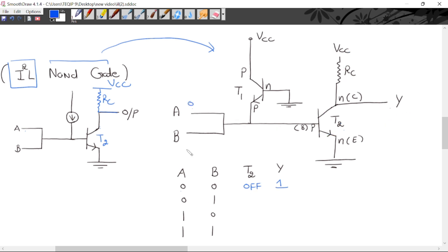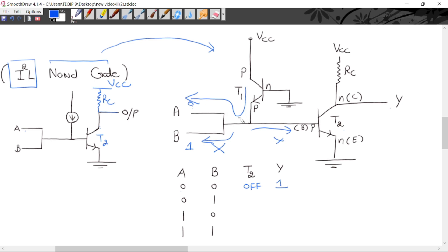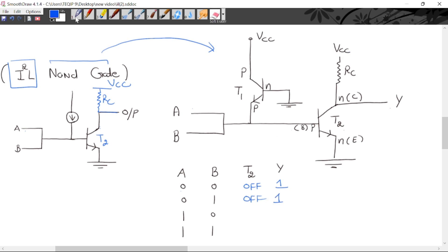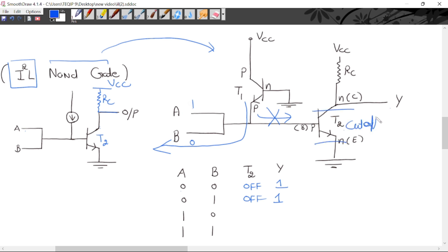Similarly, if A is logic 0 and B is logic 1: the current flows toward A (low potential) and T2's base receives no current, so T2 remains OFF — output is HIGH. If A is logic 1 and B is logic 0: again the emitter current flows toward B, no base current flows into T2, T2 stays in cutoff, and output is HIGH at VCC.